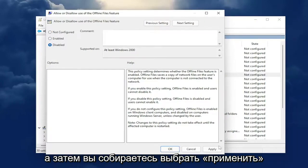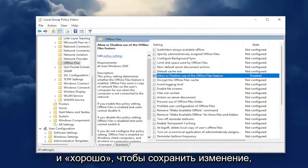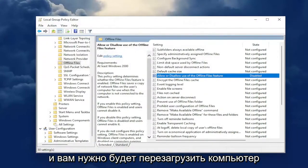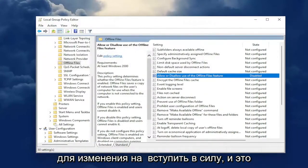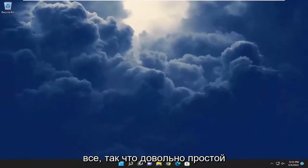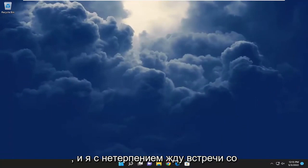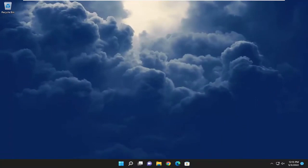Then you're going to select Apply and OK to save the change. You will need to restart your computer for the change to take effect. And that's about it — pretty straightforward process. I do hope I was able to help you out, and I look forward to catching you all in the next tutorial. Goodbye.